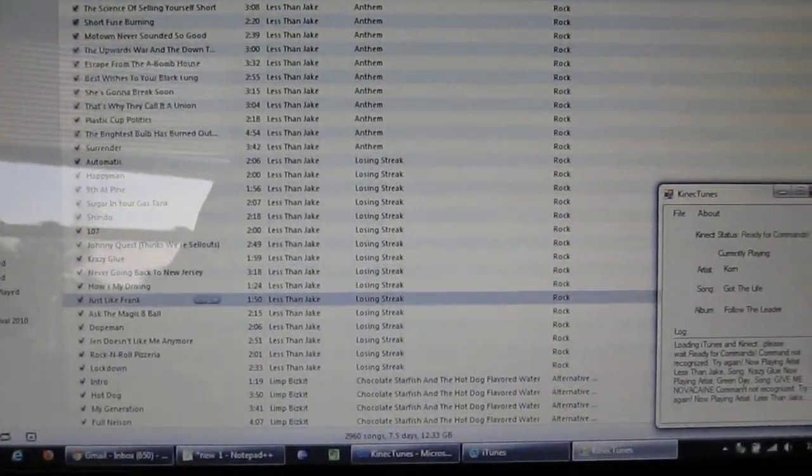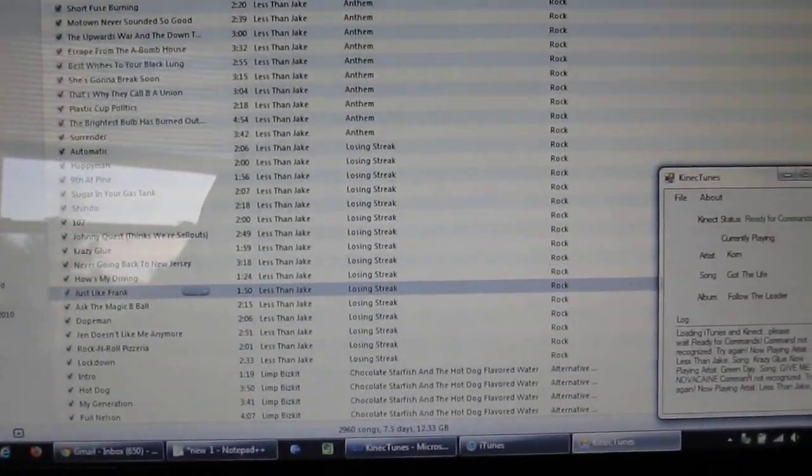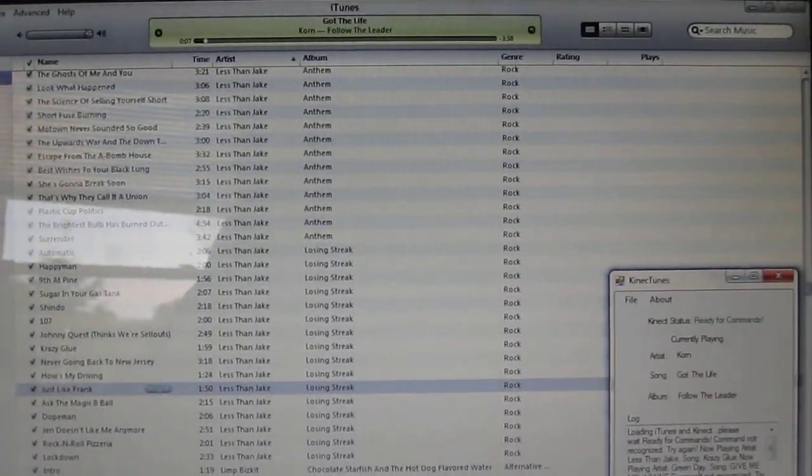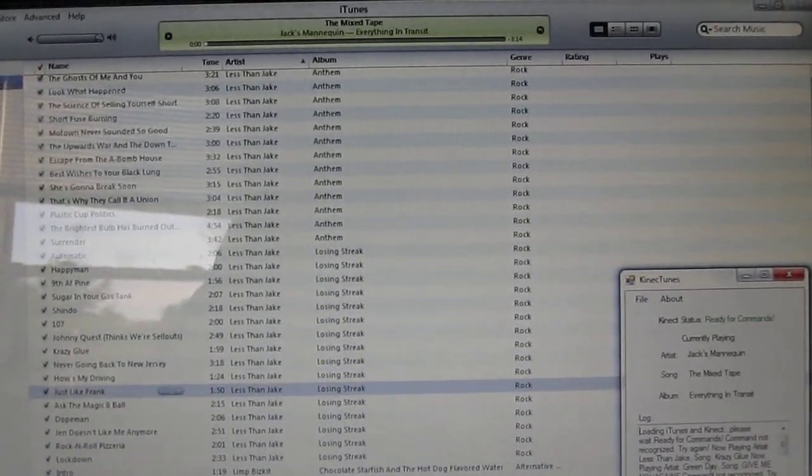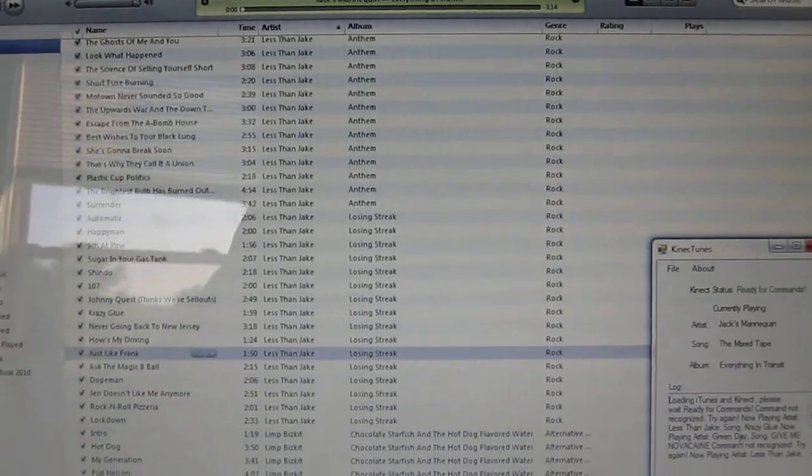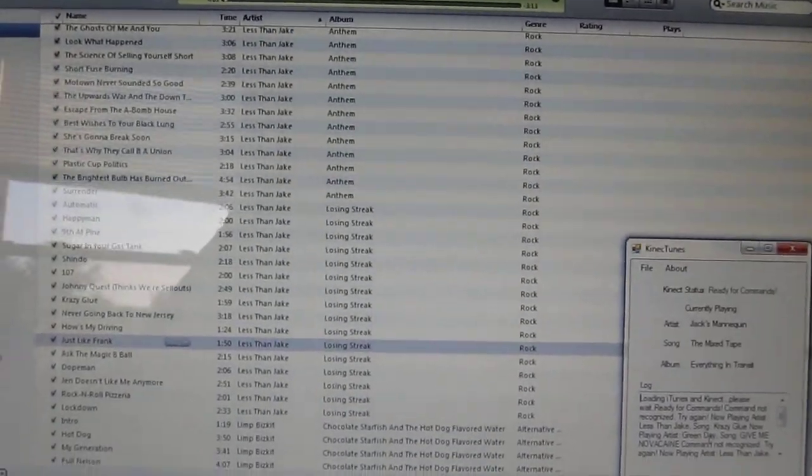Connect, play song, The Mixed Tape. Awesome.